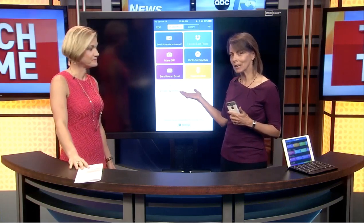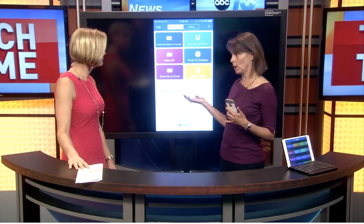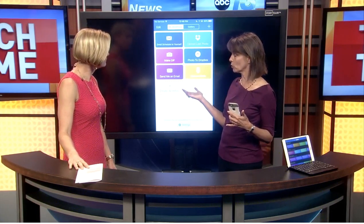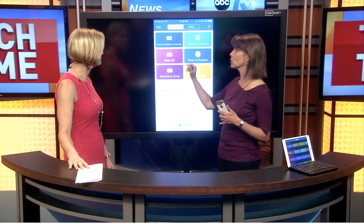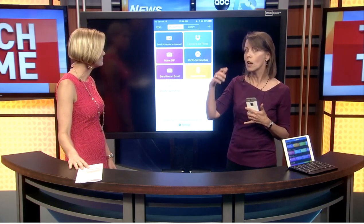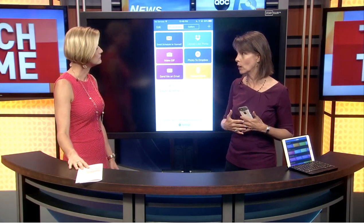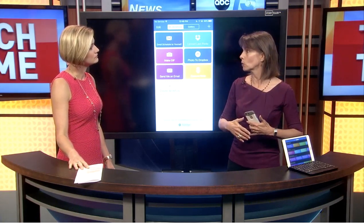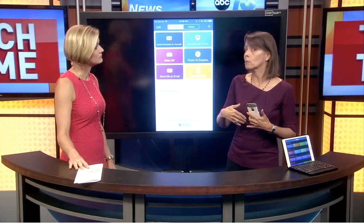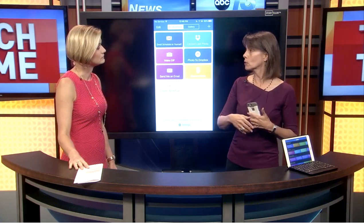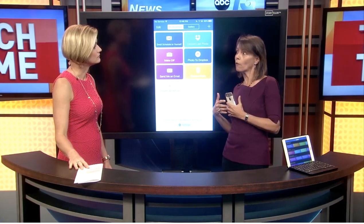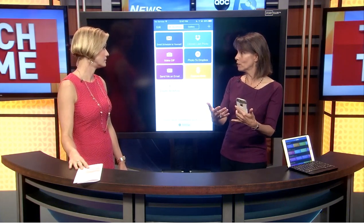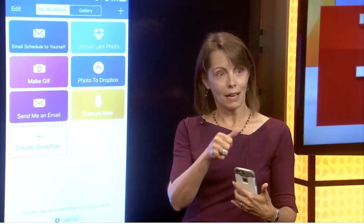Just a couple other examples. This can be for work or personal use. Another one is emailing your schedule to yourself. You can look at your calendar, grab all of your events for the day, maybe out in the field, and it will send you a schedule of what you've got going on. Maybe you need to send it back to the office, or to a worker out in the field. And again, single tap, pulls all the information and sends it to you.